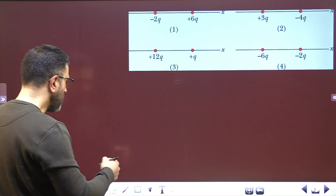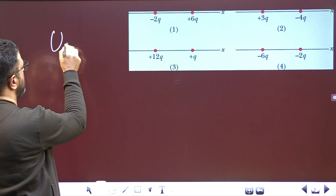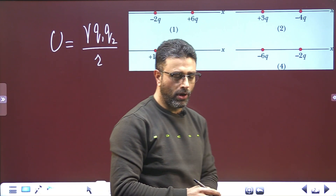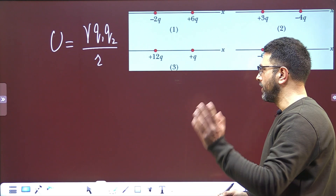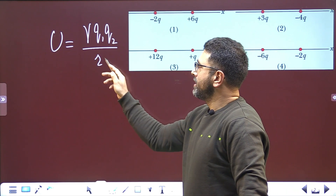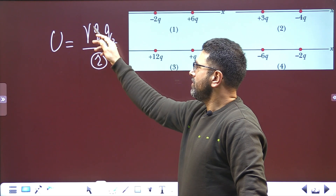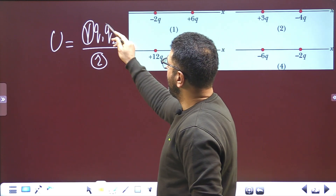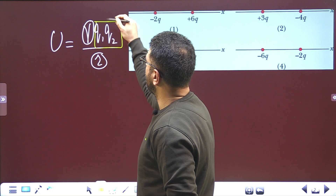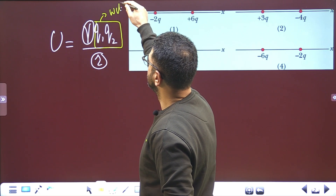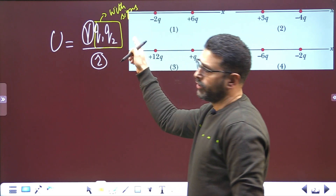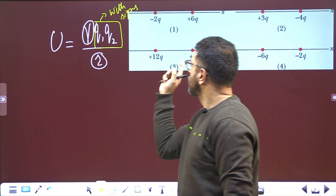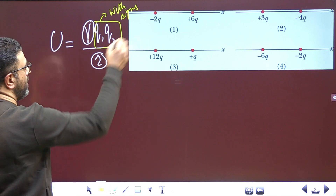The potential energy for a pair of particles is U = k·q1·q2 / r, where k is the electrostatic constant. Since the distance r is the same in all four cases and k is a universal constant, what matters is q1 and q2. Importantly, q1 and q2 must be substituted along with their signs — plus or minus — when calculating.